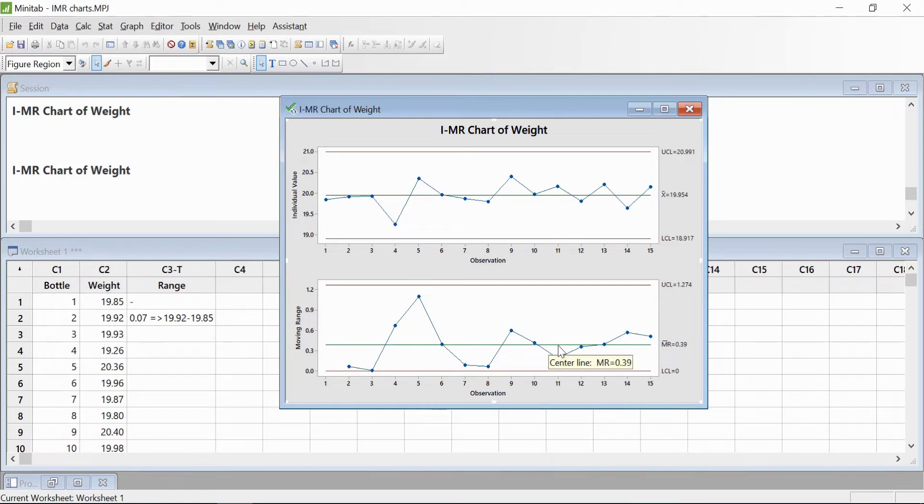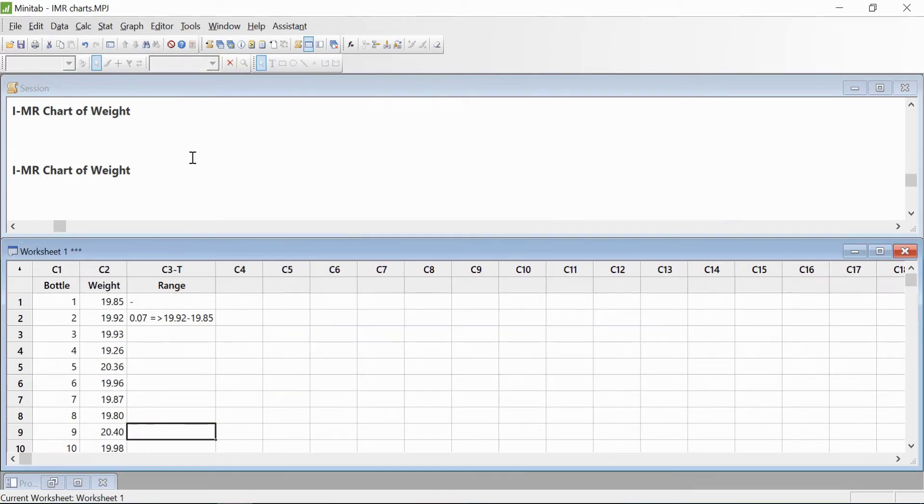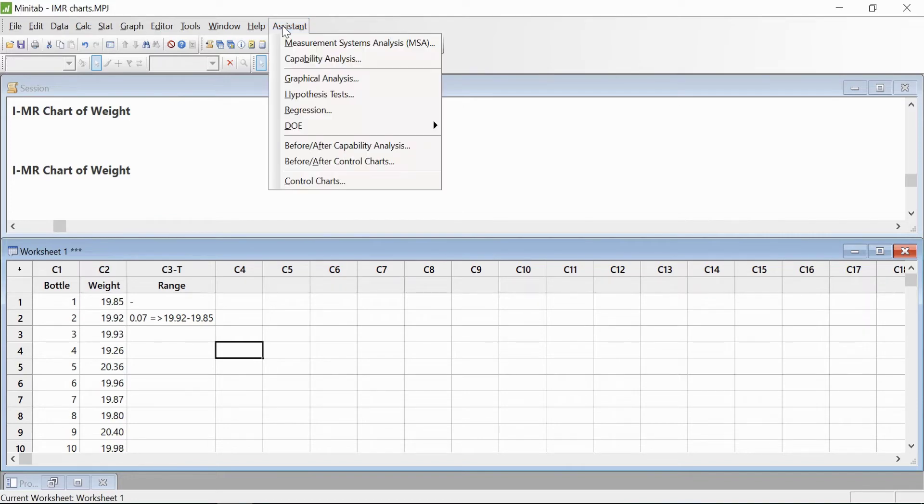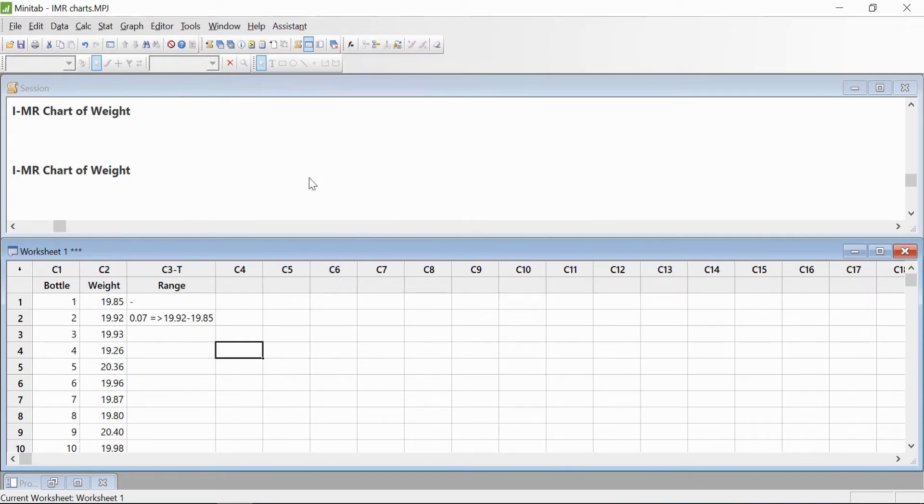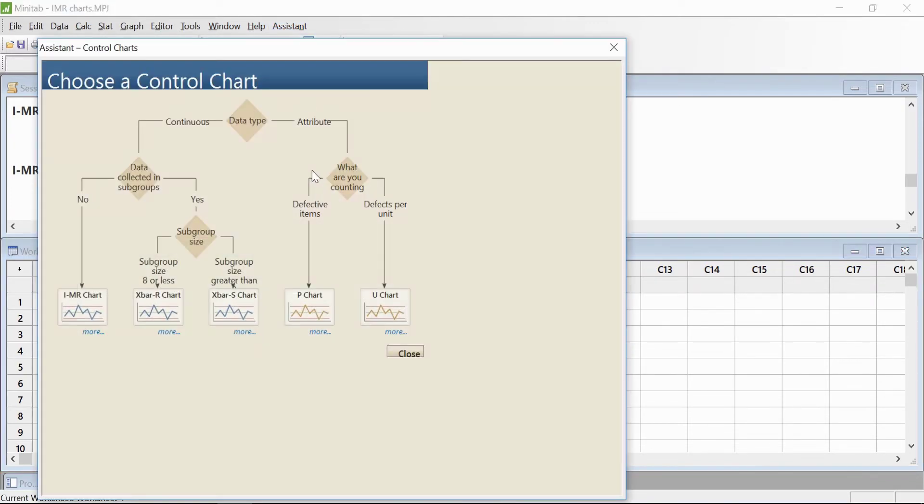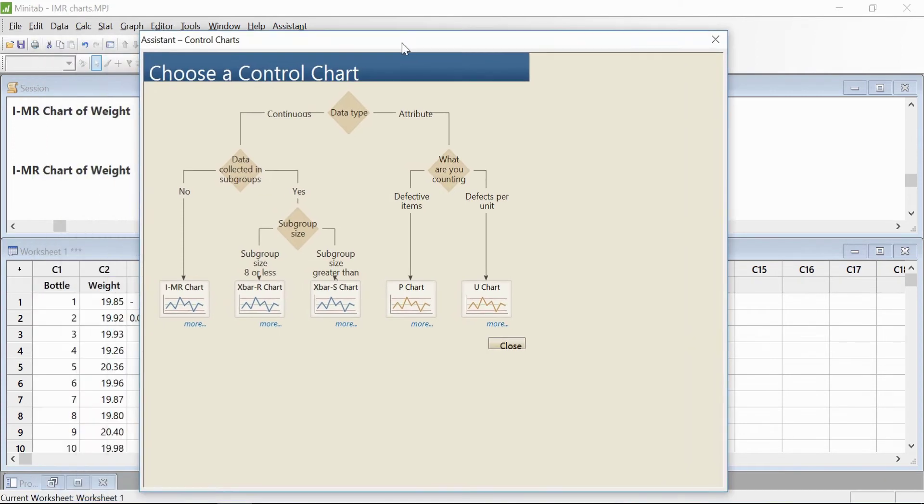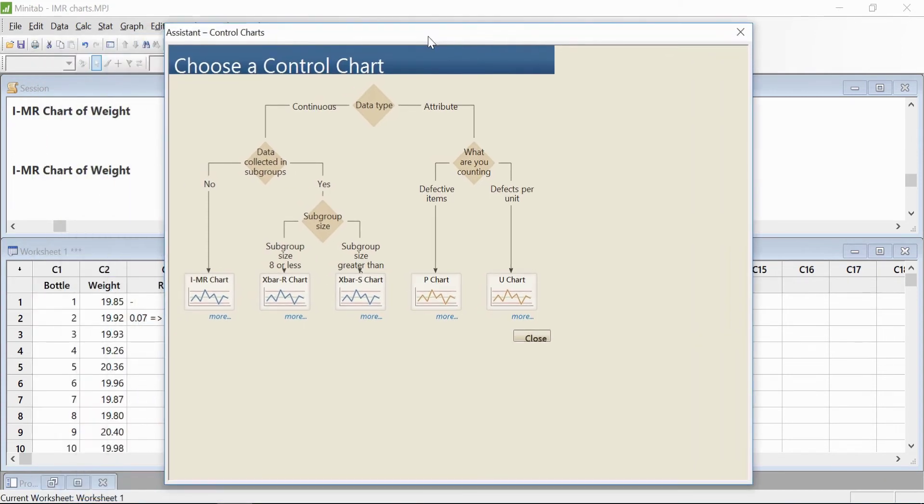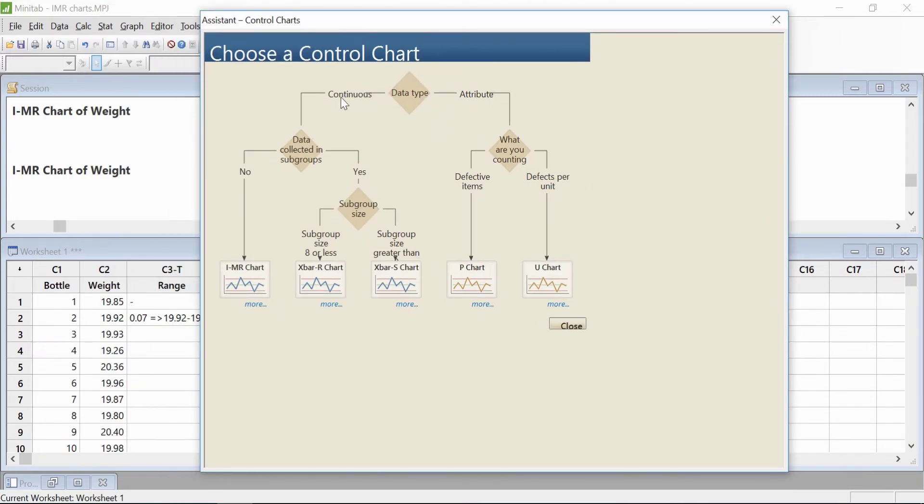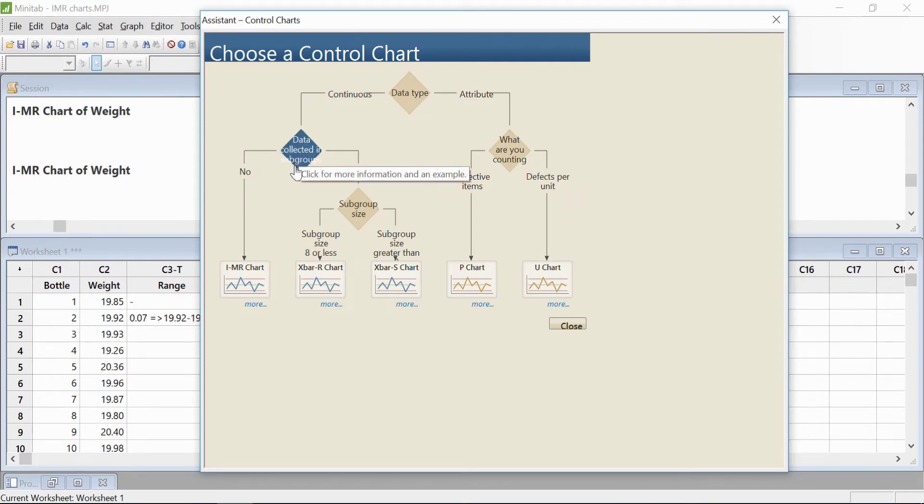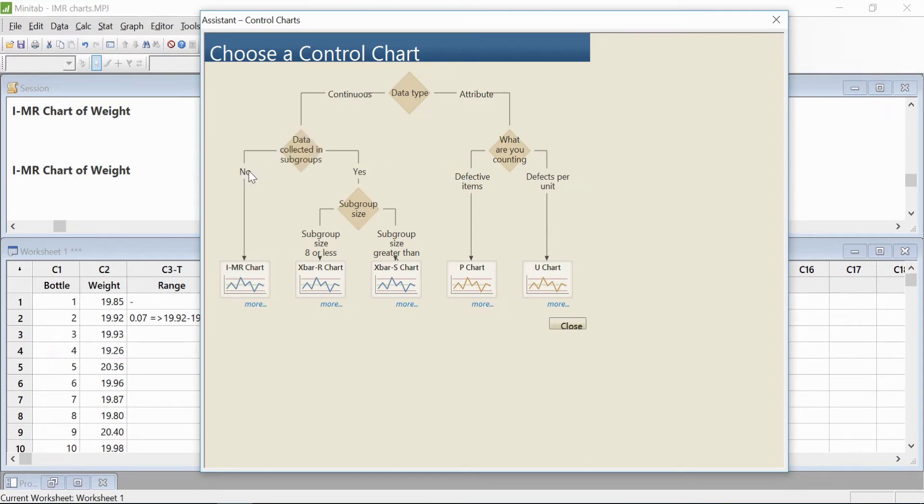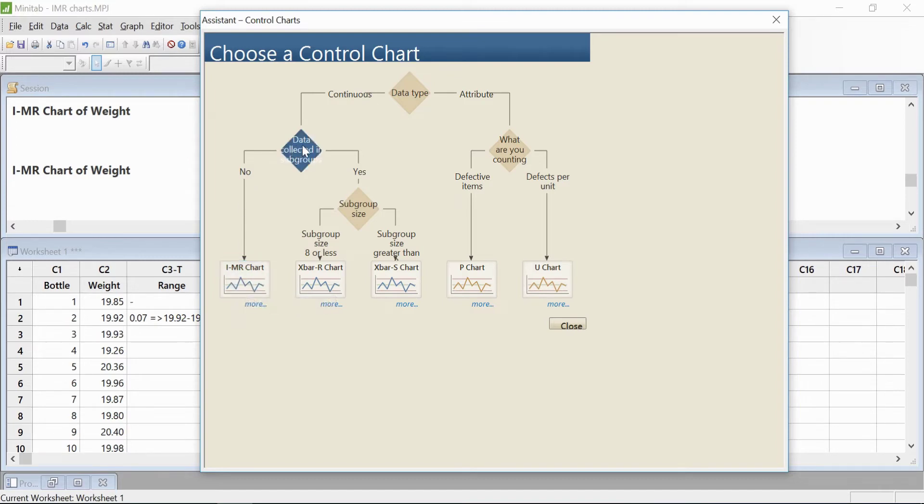Now let's look at another way we can create an I-MR chart. We'll go to Assistant, then Control Chart. This is your help menu. You have to first figure out what type of data you have—whether you have attribute data or continuous data. In this case, it's continuous data, so we'll take this path. Now determine whether data is collected in subgroups or as individual values. We have individual values, so we'll choose this path.